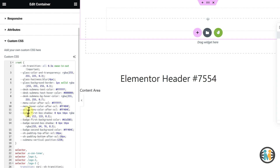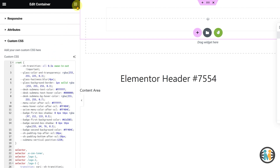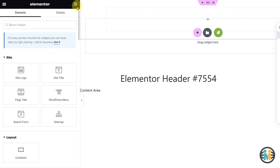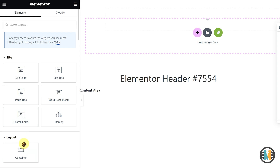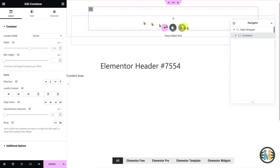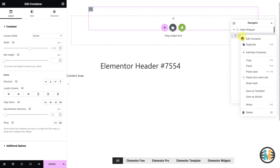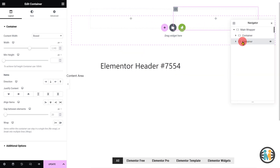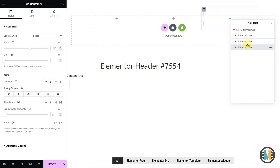Now here on the top, you will see several CSS variables, which I have previously explained in the first part of the video. Next, insert three containers within the Main Wrapper, and then proceed to rename the newly added containers one by one as mine.